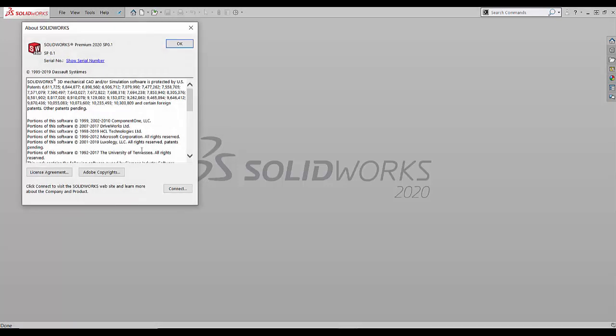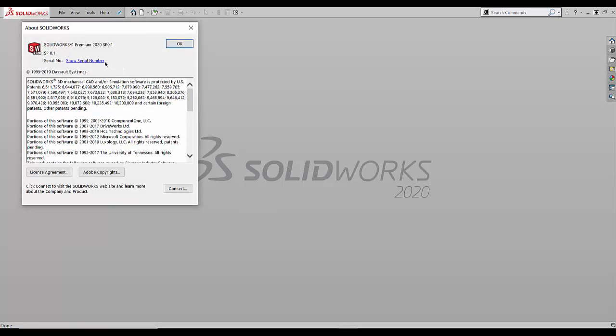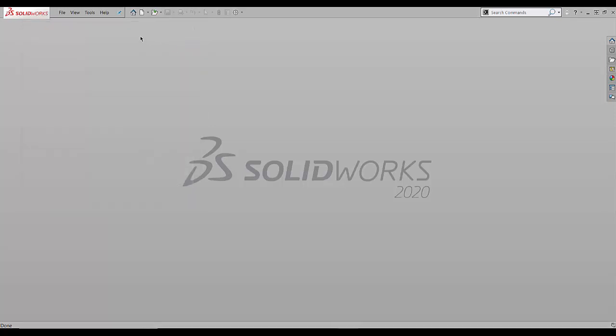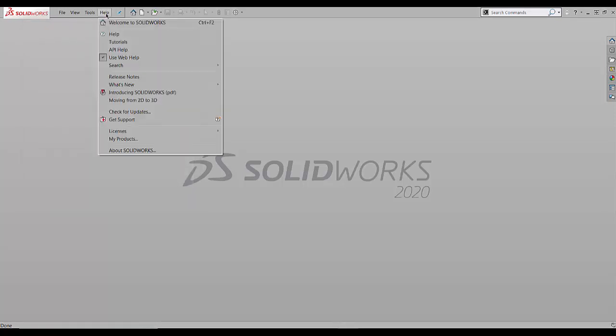Now with SOLIDWORKS open, and I'm looking at SOLIDWORKS 2020 here, you would simply go to the help menu and from the drop down we can see some information like about SOLIDWORKS where we can get more information about what version and service pack you're using and you can look at what serial number you're using. But in here, this is where we go to deactivate SOLIDWORKS.